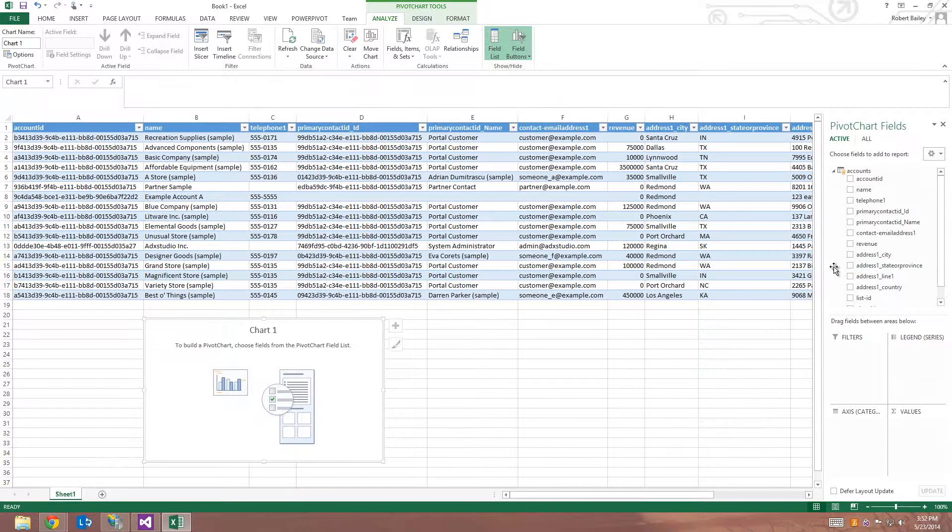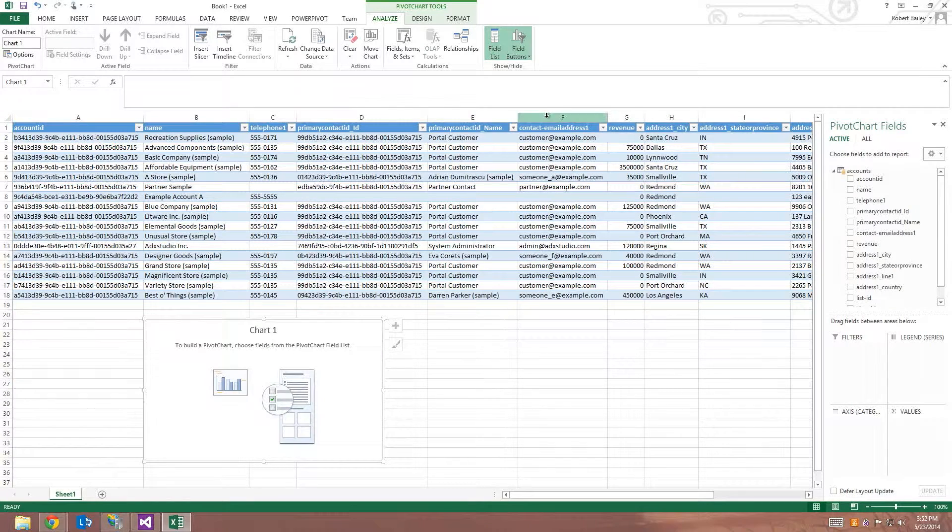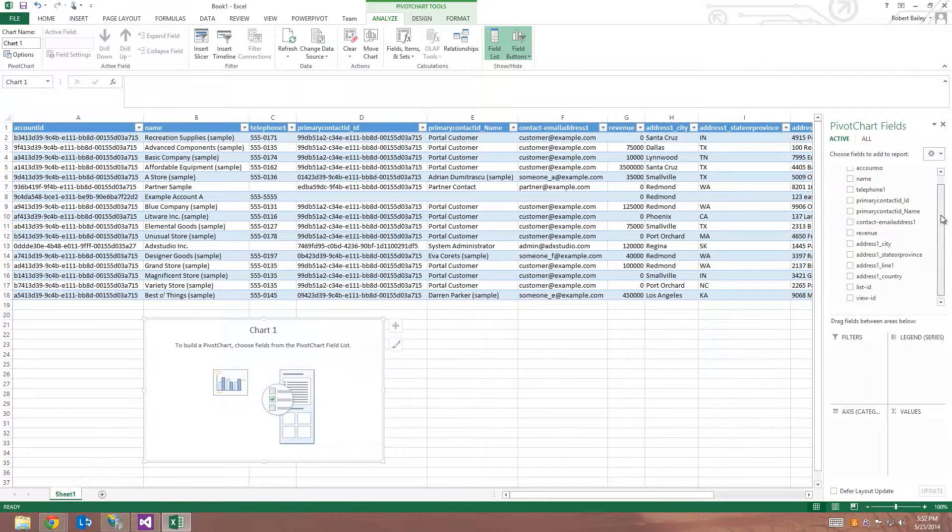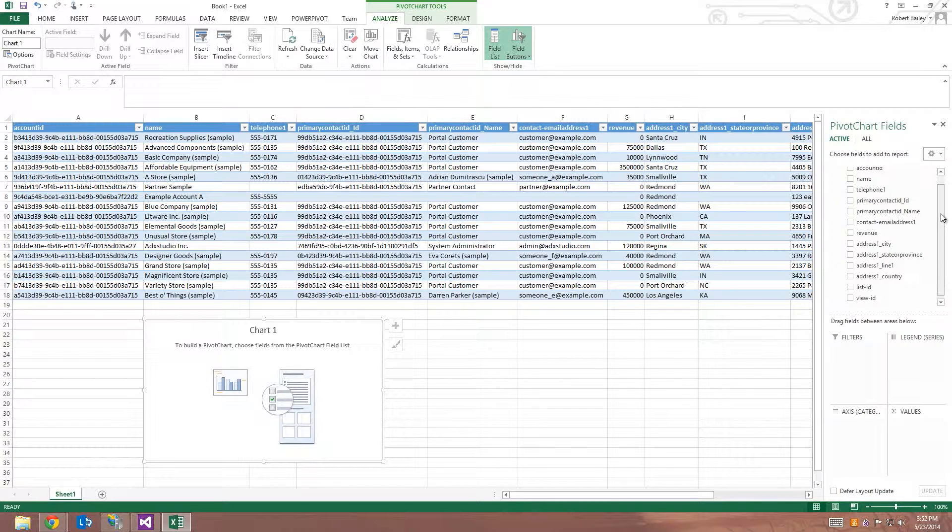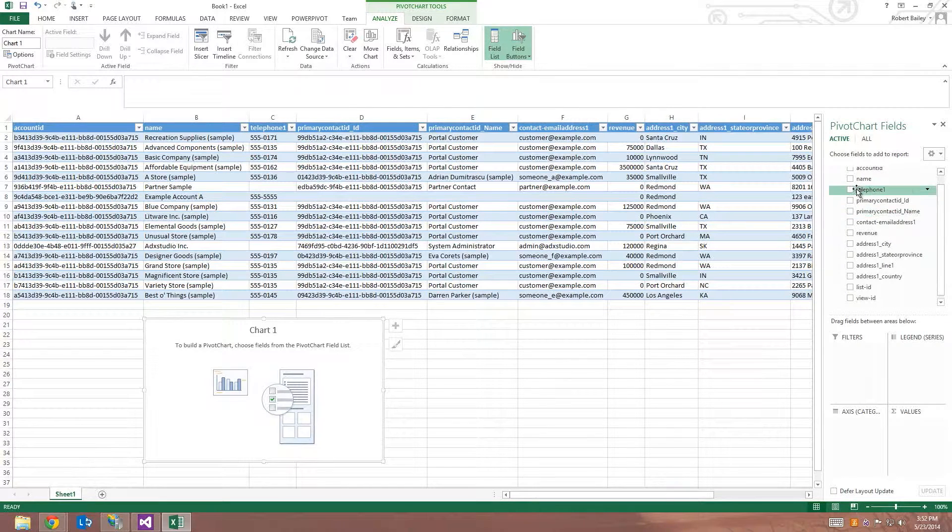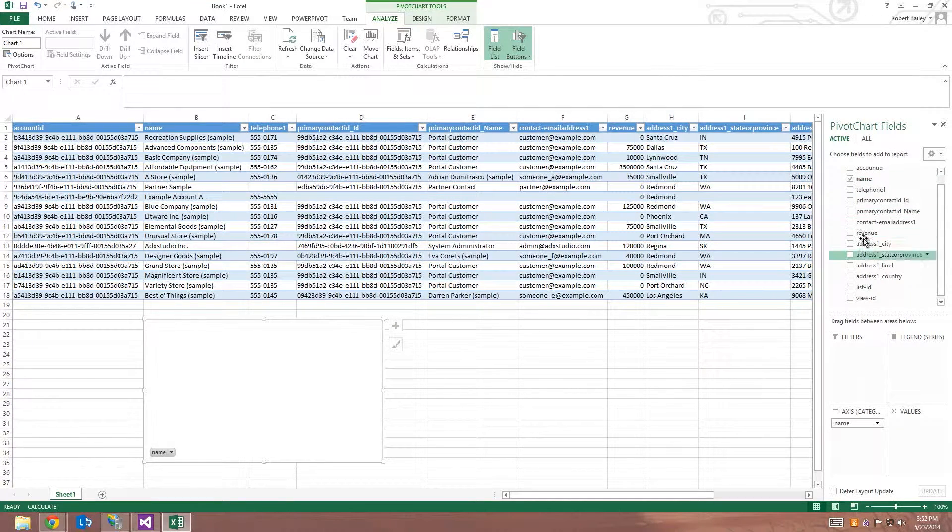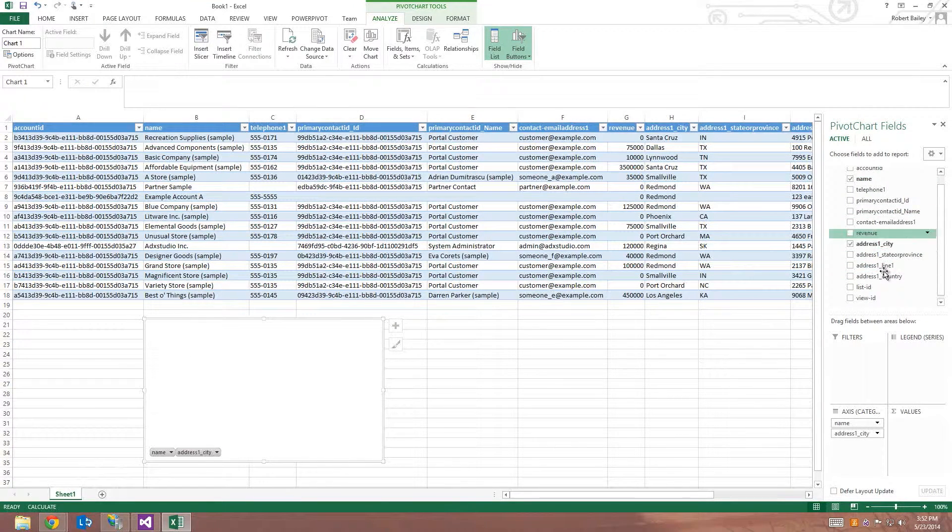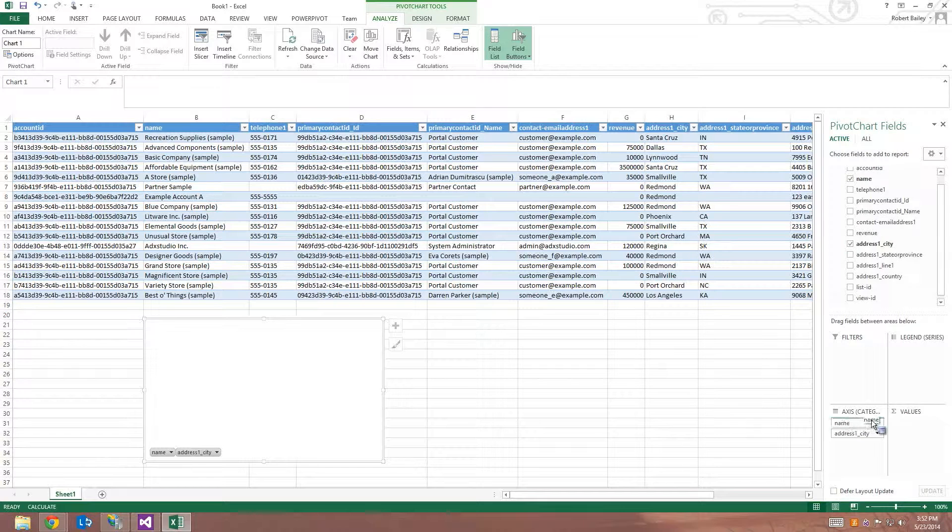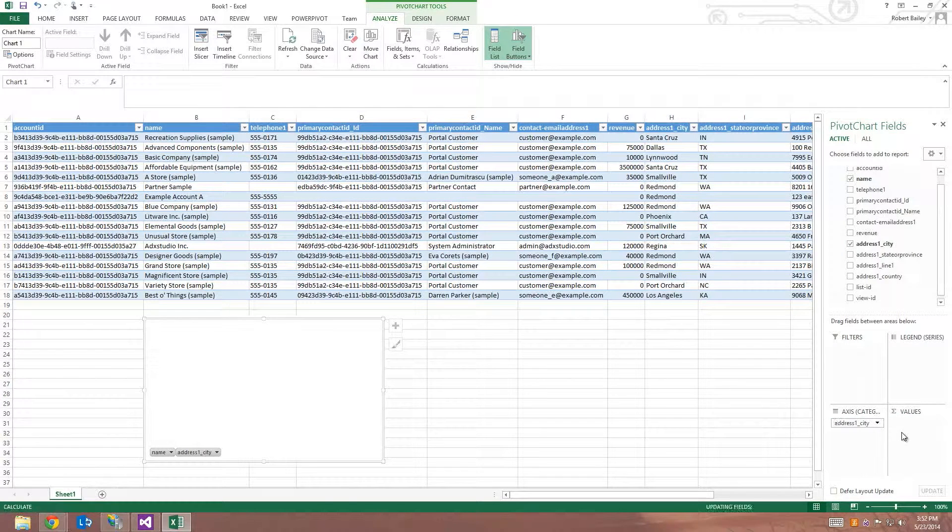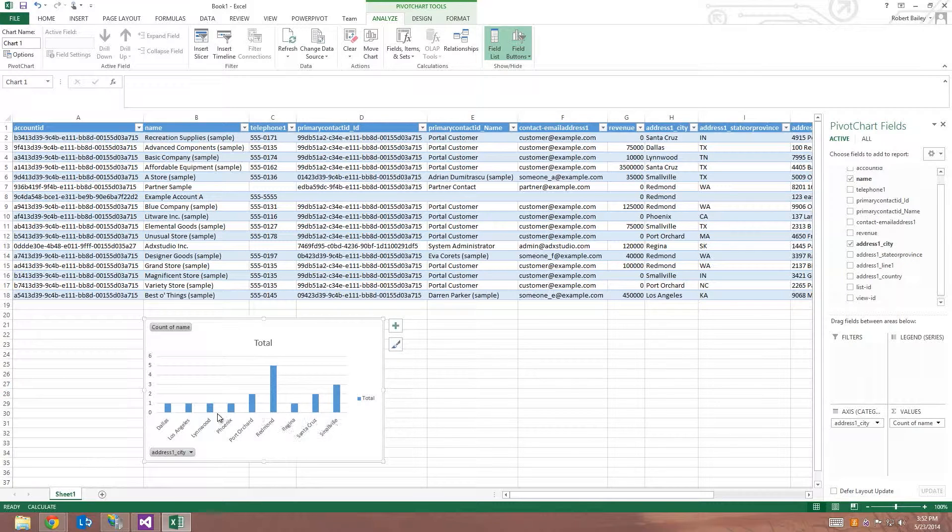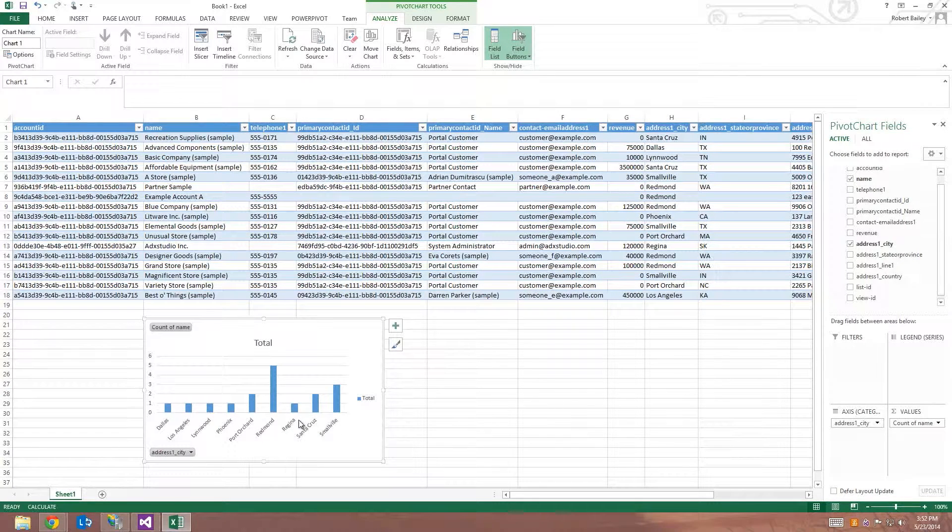And now I can choose some fields to build a chart off of. So I'm going to view how many accounts correspond to each city. So I'm going to choose name, and I'm going to choose city. And I'll leave city on the axis and sum the records by name, to see how many records, how many accounts that is, are in each city.